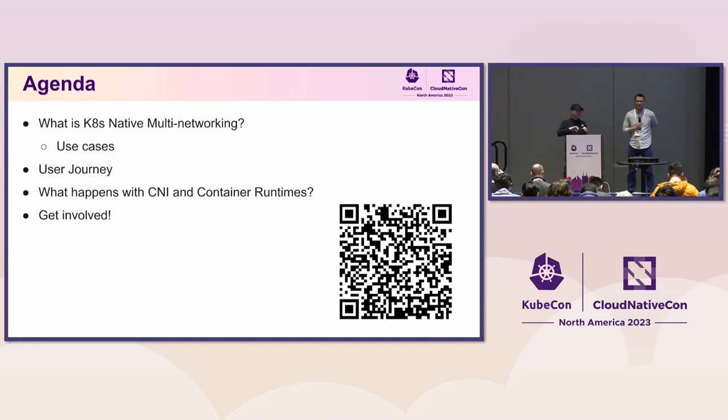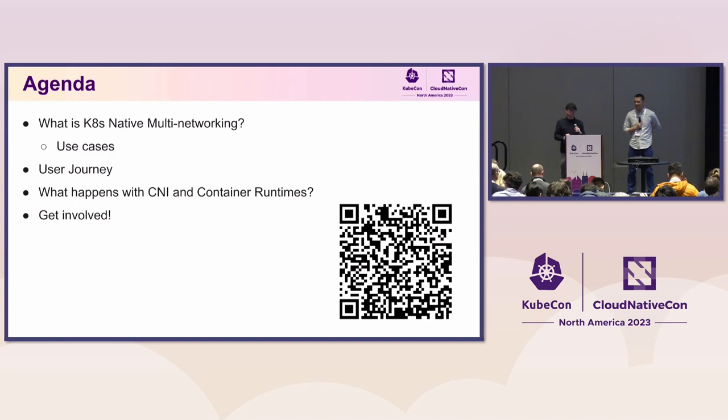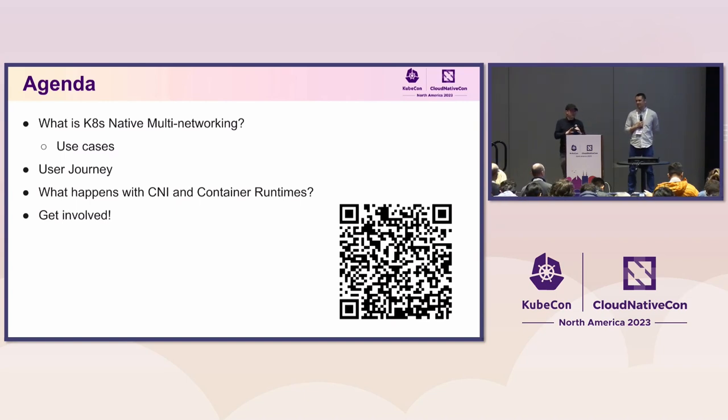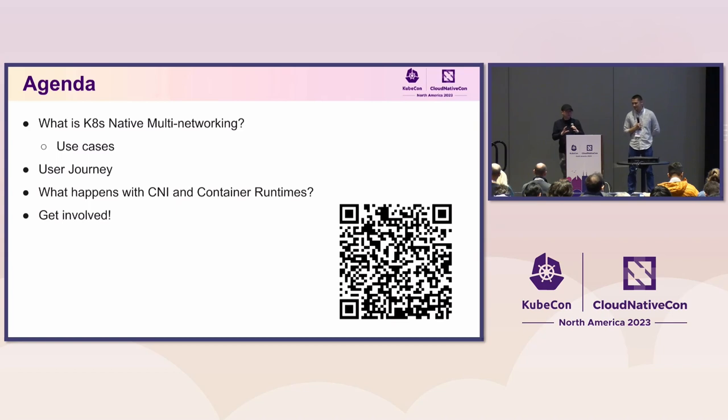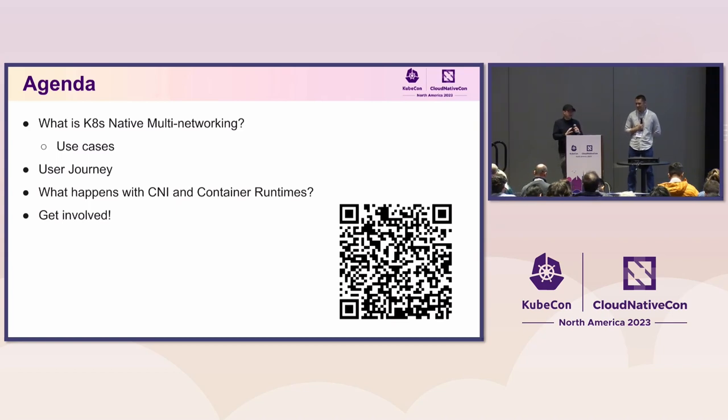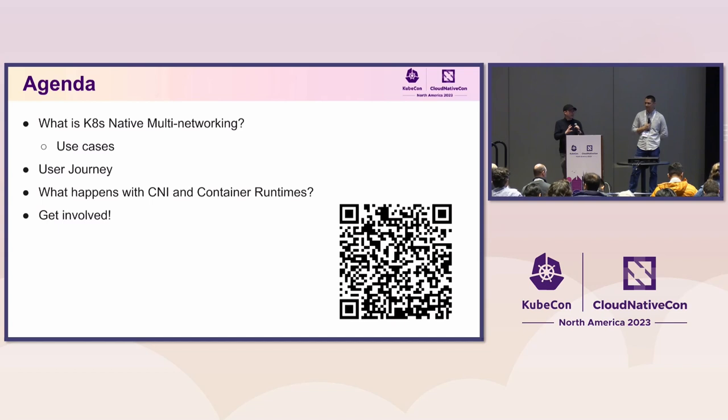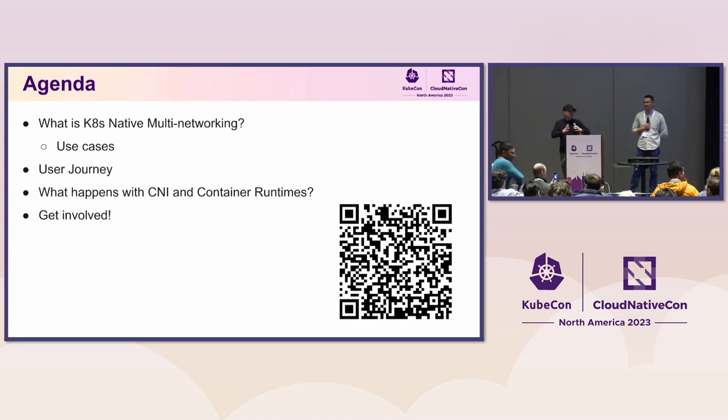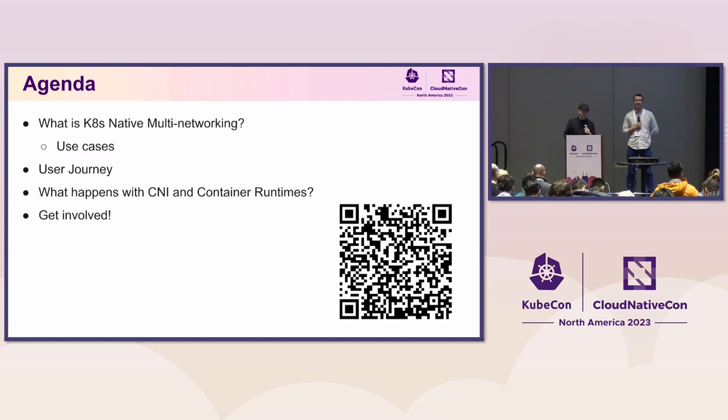And then we're going to dig into some of the use cases about how you would get multi-networking going. Maciej is going to take you through a user journey. We're going to get down to some of the brass tacks and show you exactly what it looks like from a user perspective when you're setting up multi-networking on some pods.